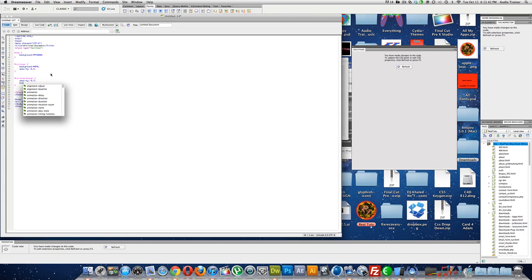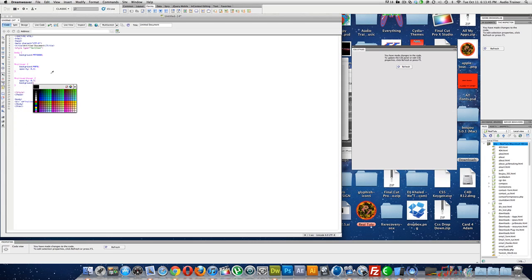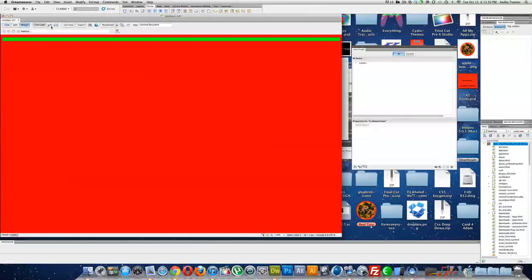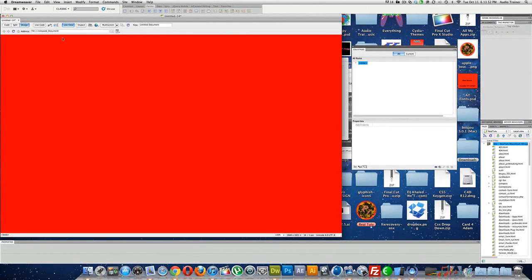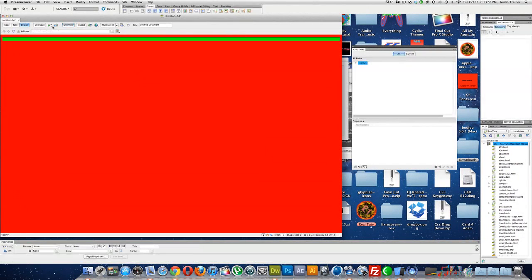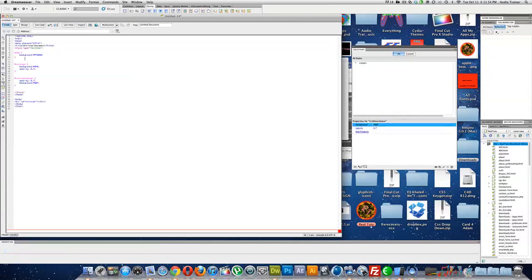Background, and I'm not sure if the background, if we can actually change the background. I don't know. Alright, so now we can go design, live view, let's see.